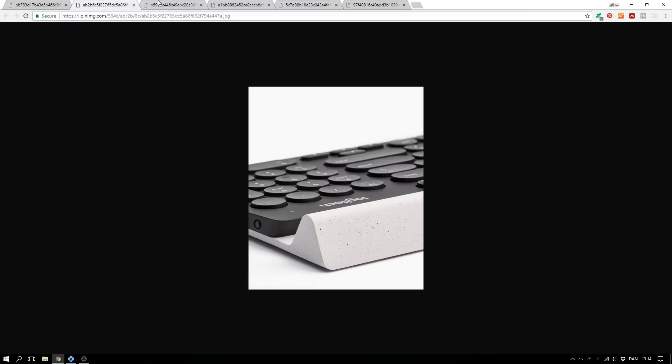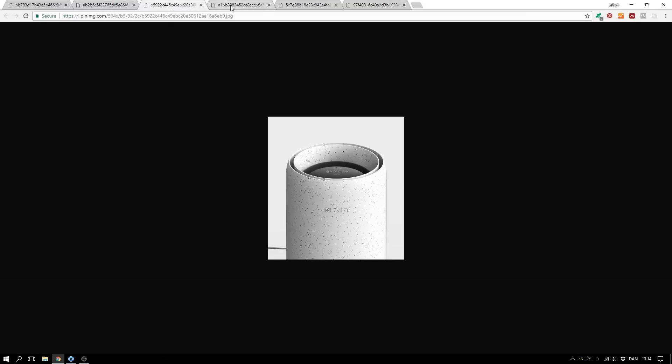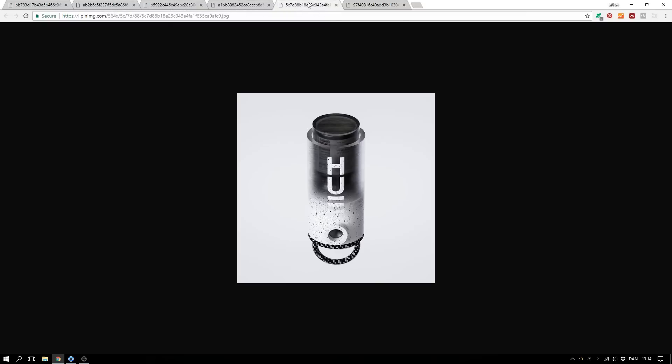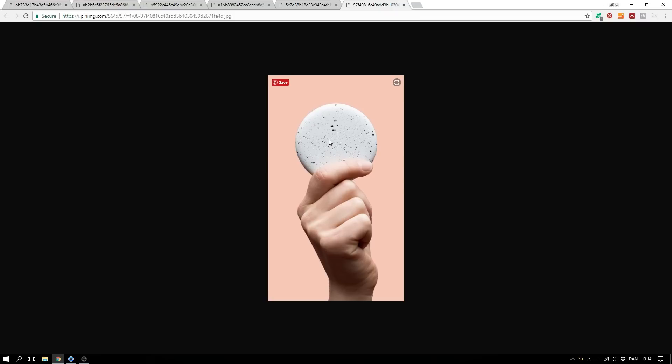Well hello there! Here's a tutorial on how to create this kind of speckle plastic that you see kind of everywhere at the moment — here, and here, and here, and here, and so forth. Let's dig into KeyShot and see how you create this kind of appearance.